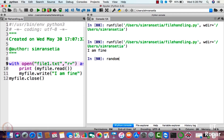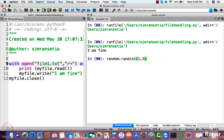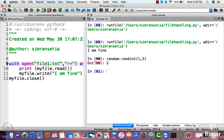I'll write random.randint(1, 5). As you can see, it has generated an integer from one to five. randint is basically used to generate a random integer. Please note that one and five are both inclusive.